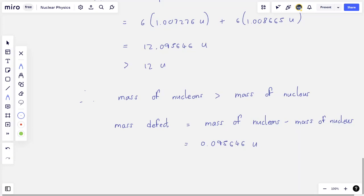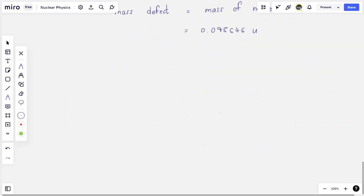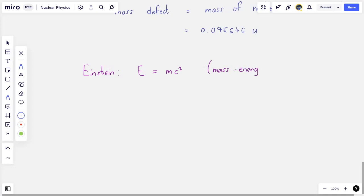Einstein said something very special — an equation that everybody knows. Einstein did say that E is equal to mc squared. This equation is known as the mass-energy equivalence. Mass and energy are basically two forms of the same thing — mass is a form of energy, just as kinetic energy and potential energy are. Any object with mass has an equivalent energy E associated with that mass.